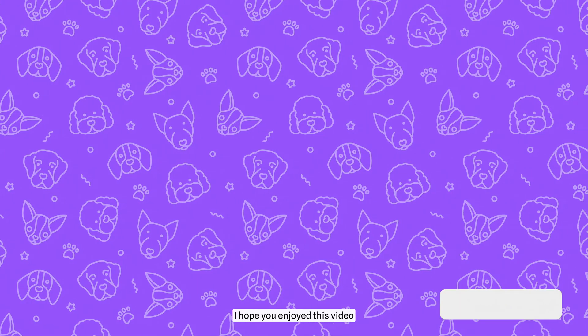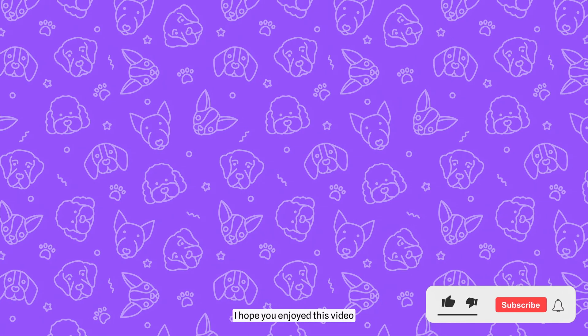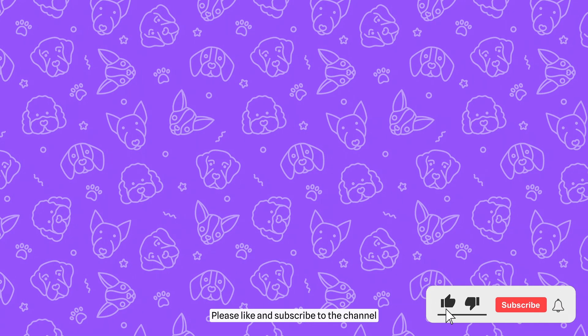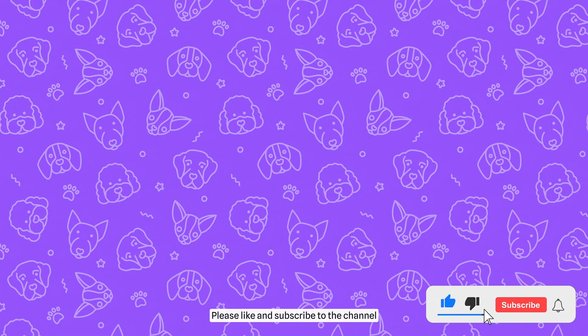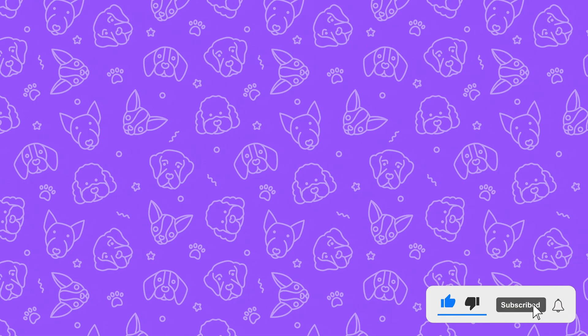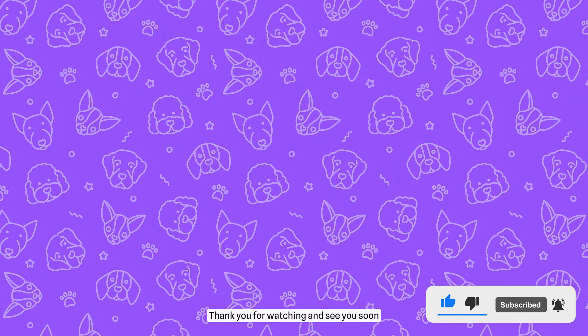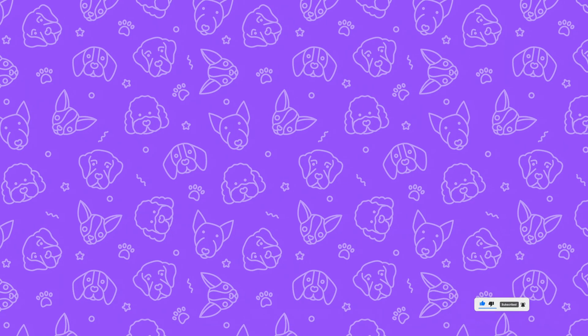I hope you enjoyed this video. Please like and subscribe to the channel. Thank you for watching and see you soon.